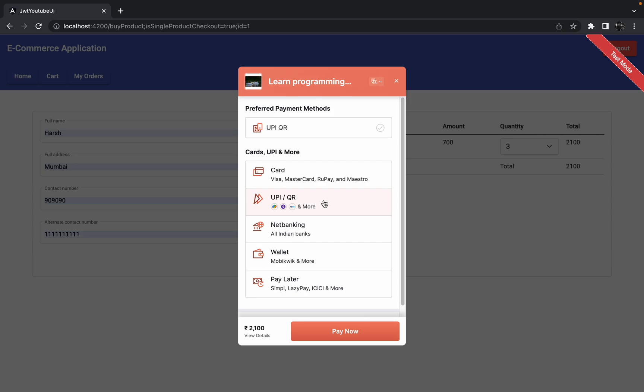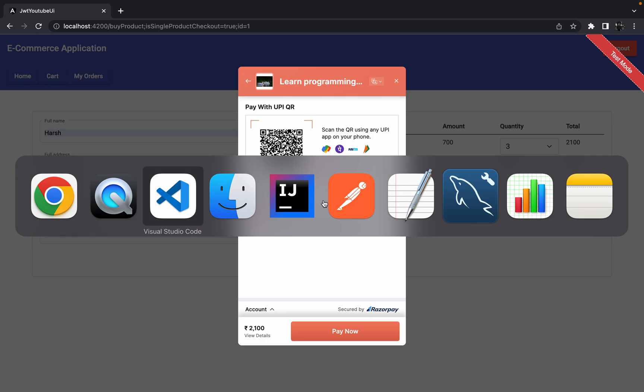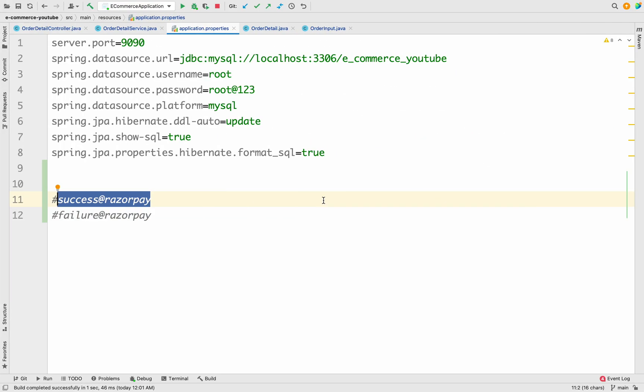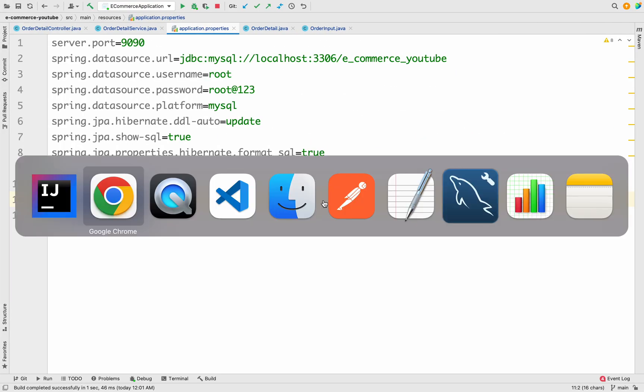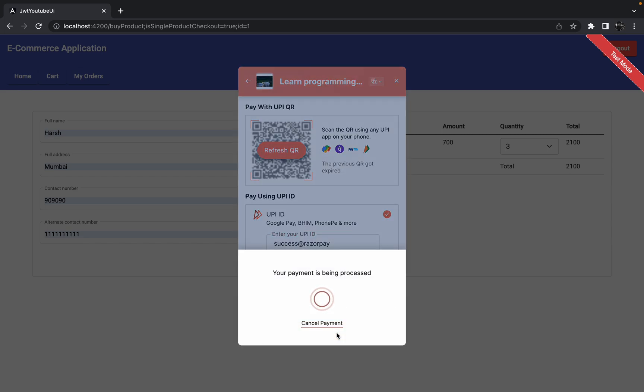So over here we got one popup. We have to test this transaction. Let me click on UPI or QR code, then let me put some UPI ID which is given by Razor Pay for testing purpose. Let me click on it and let's see what happens.